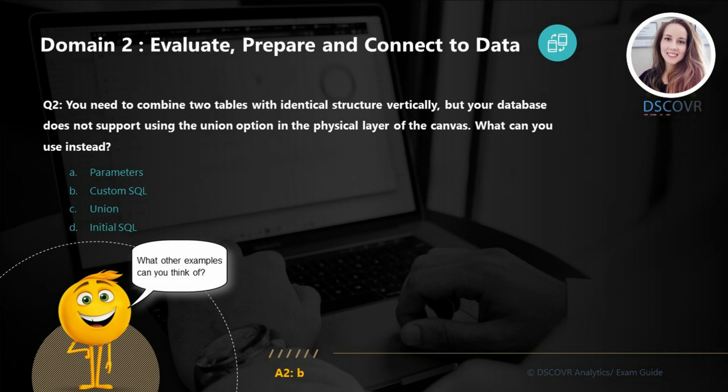Question number two: you need to combine two tables with identical structure vertically, but your database does not support using the union option in the physical layer of the canvas. What can you use instead? In this case, we can use custom SQL. With custom SQL, we can create unions, change data types of a field before joining our tables, pivot our data, and also query a subset of our dataset. Make sure you go over different examples of how custom SQL can be used in Tableau.